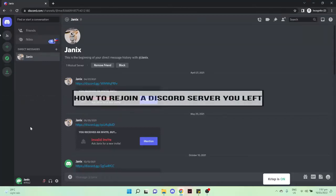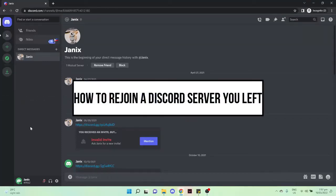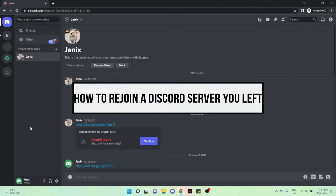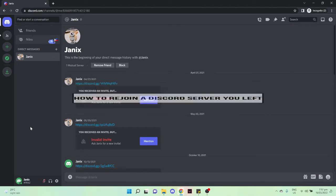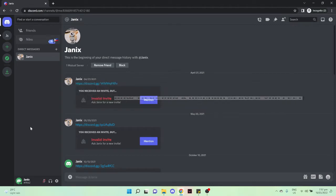How to rejoin a Discord server you left. Hi everyone, welcome back to this channel. Today I will be teaching you how to rejoin a Discord server you left. So let's begin. The very first and only option I can give you...